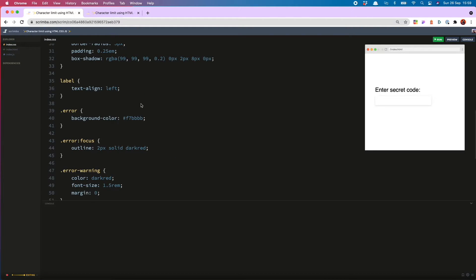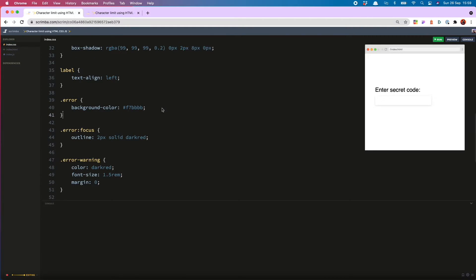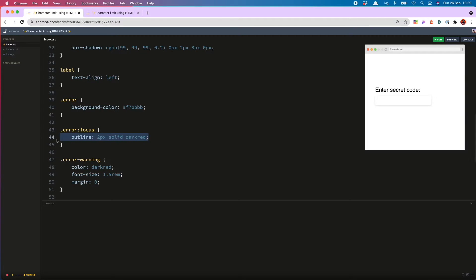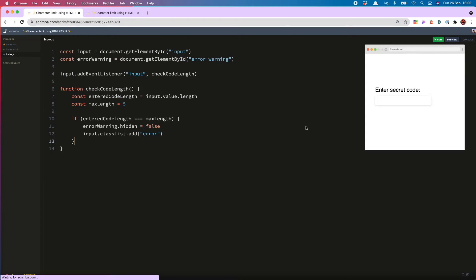And then on the input I'm going to add a CSS class called error. And I wrote this class earlier. It is a background color of this nice light red and a solid dark red outline on the focus. So let's give that a go.